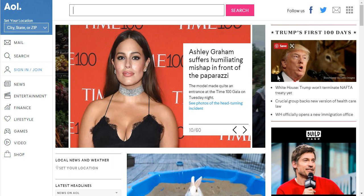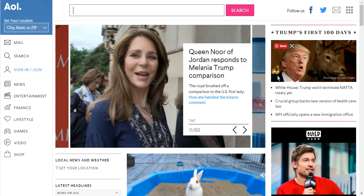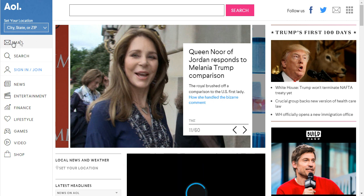So go to aol.com on your web browser. When it loads, look to the left of your screen and you'll see the mail icon over here. So click on it.